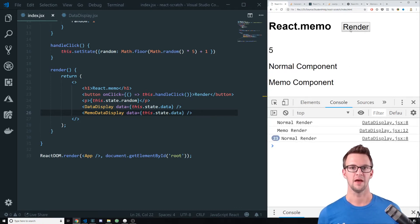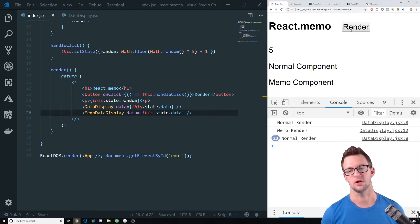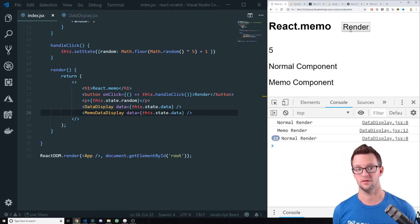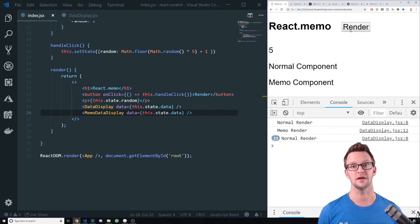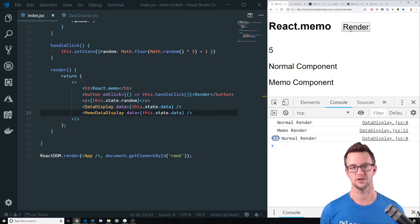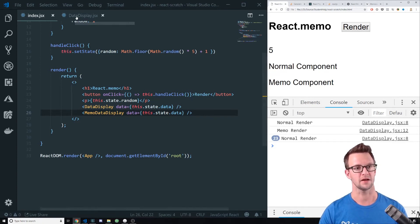We provided a very simple optimization to our code with a very simple solution. As long as you have a pure component, essentially a functional component that's not a class.